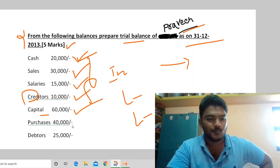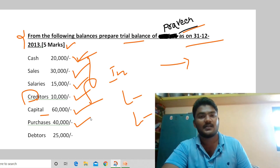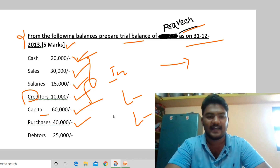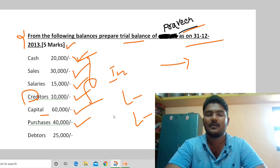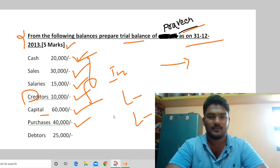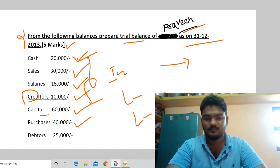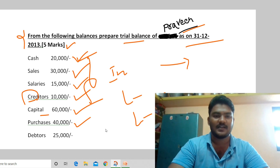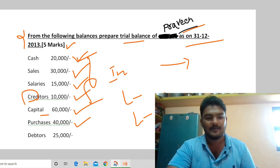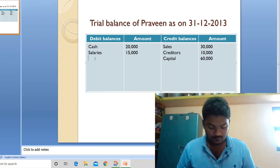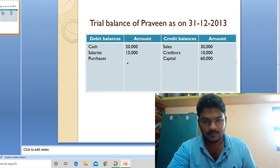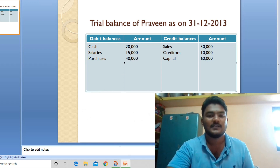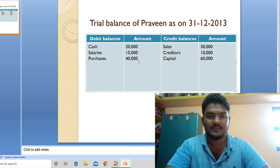Sixth transaction: purchases 40,000. When we buy goods for the business it is an expense. As per the trial balance rule, debit all expenses, so purchases goes in the debit balances column. Record purchases 40,000 in the debit balances column.